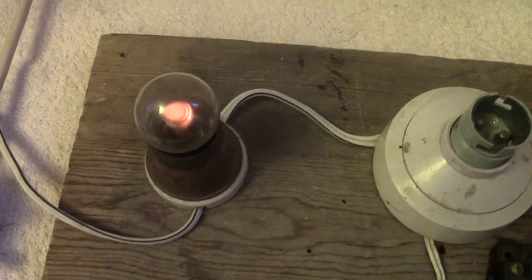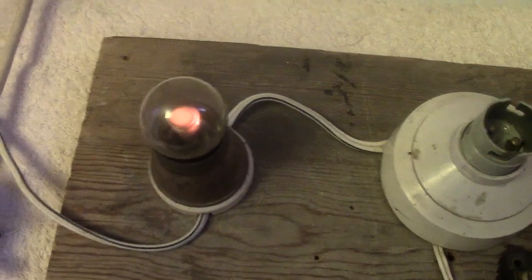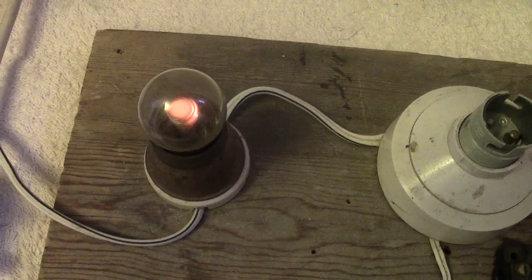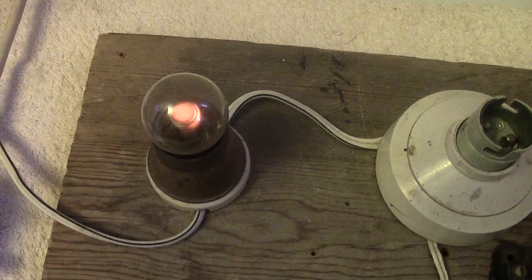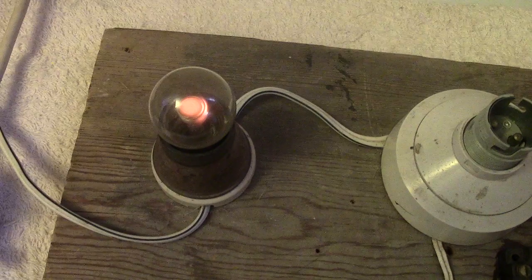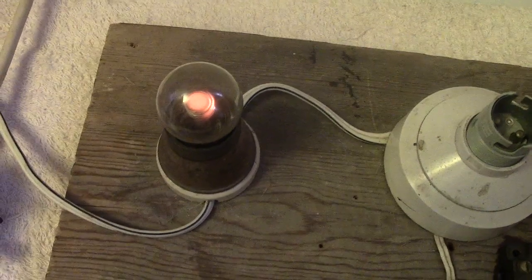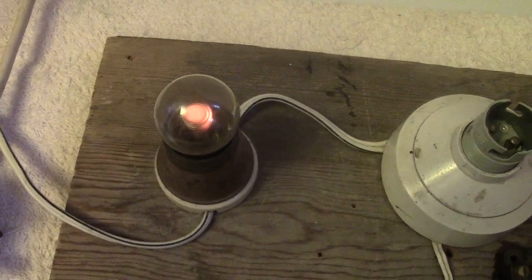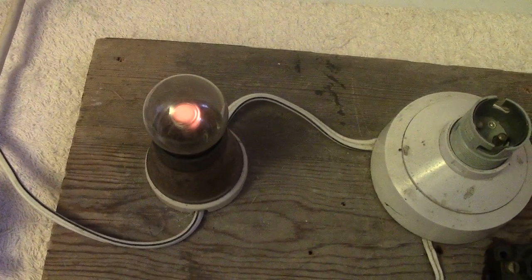I think the wattage of these bulbs are about half a watt. They're very low power. And they were used I imagine for indicator lamps.